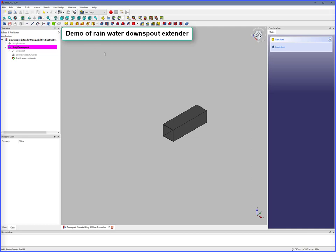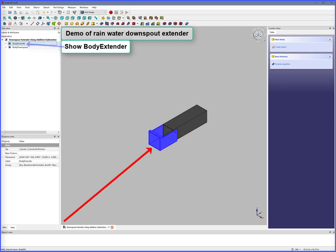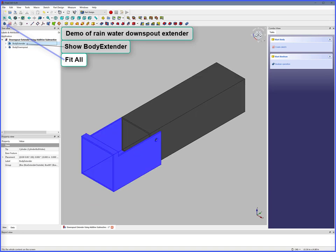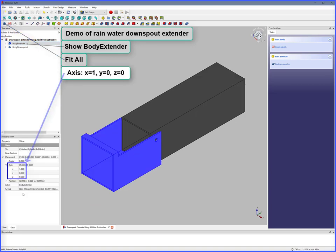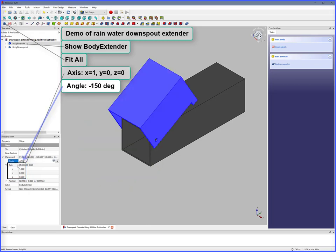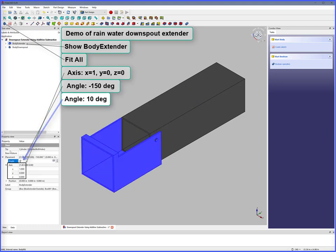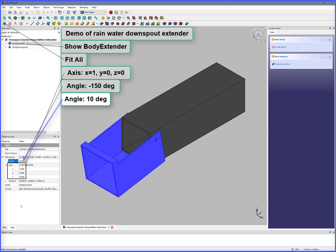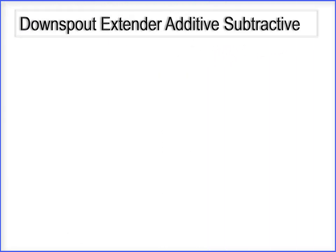We'll have a demo of the Rainwater Downspout Extender. Show Body Extender, Fit All. Axes: X equals 1, Y equals 0, Z equals 0. Angle minus 150 degrees. Downspout Extender is out of the way for the lawnmower. Angle 10 degrees. Downspout Extender is back in place. This concludes Downspout Extender using Additive Subtractive.